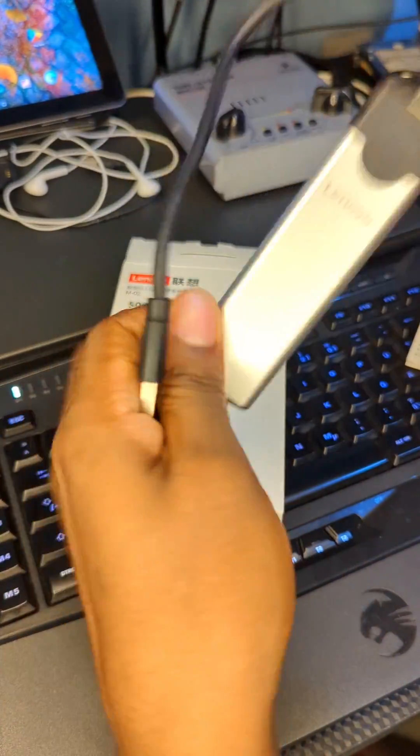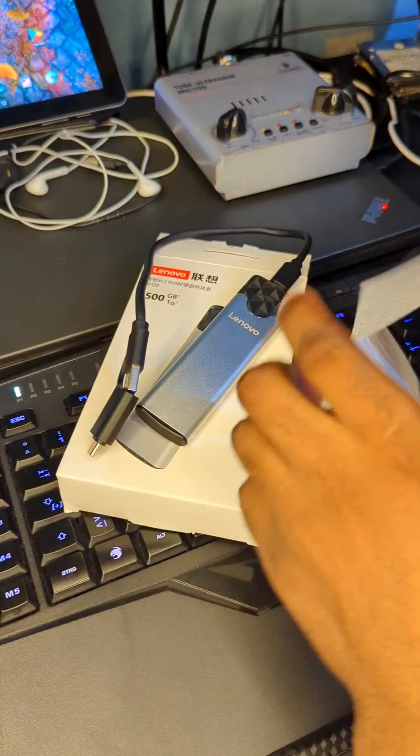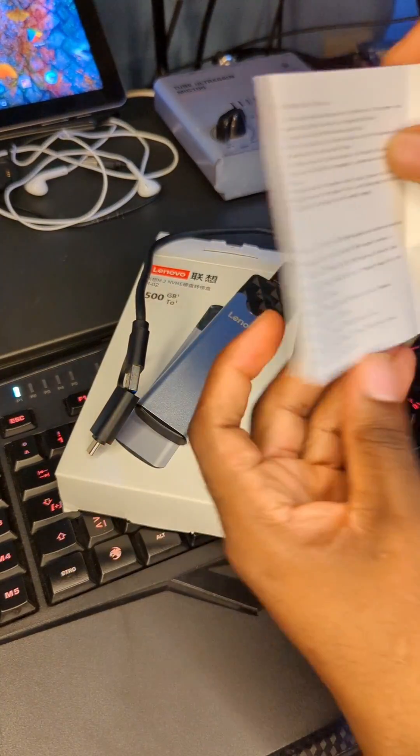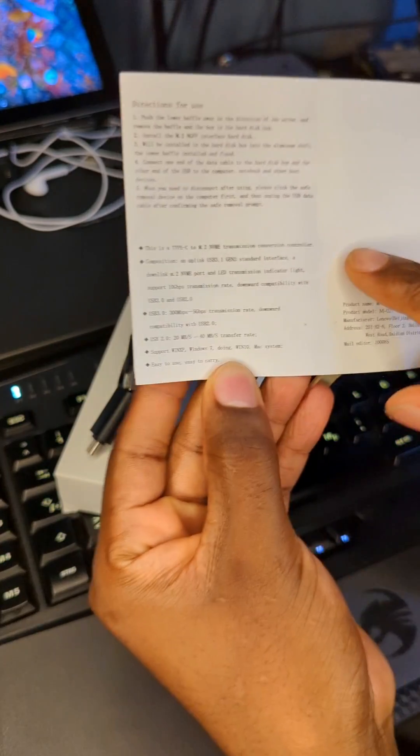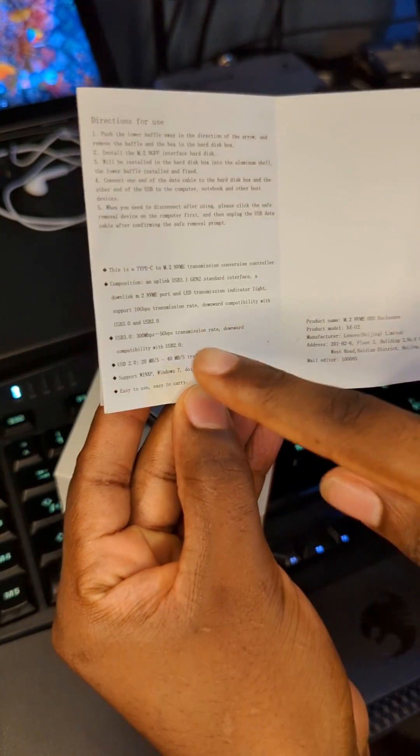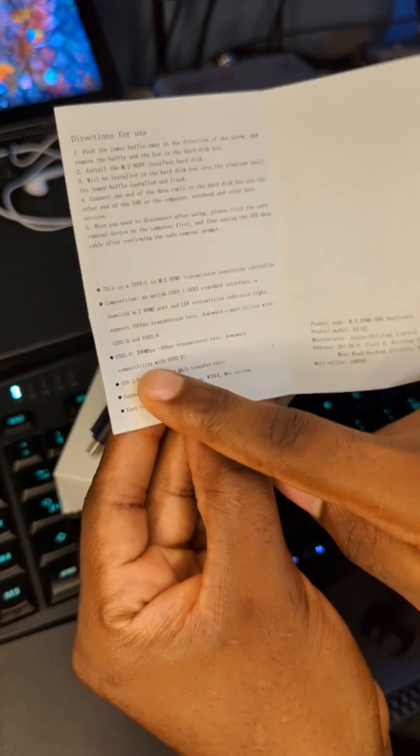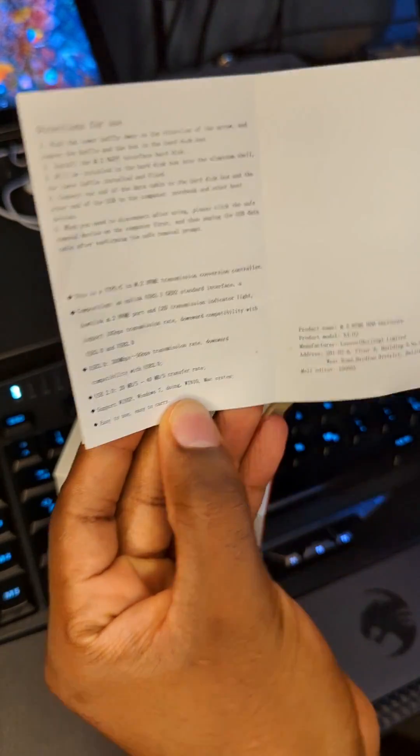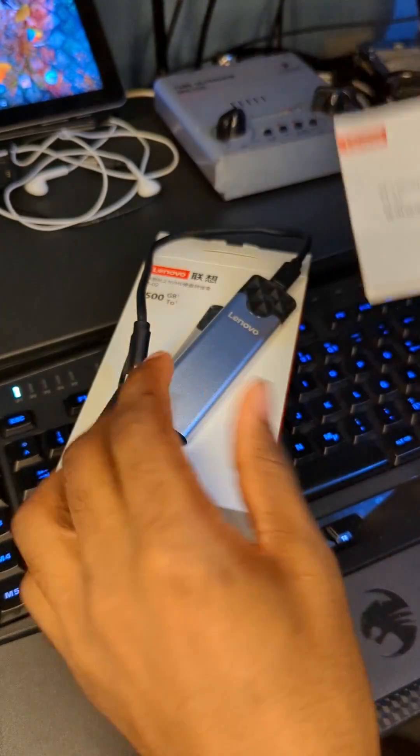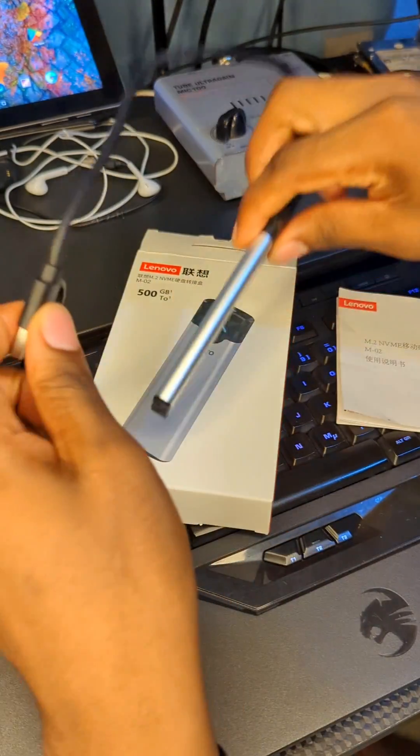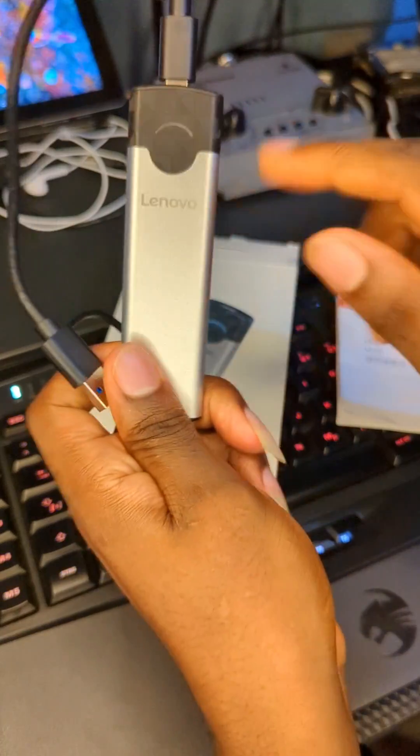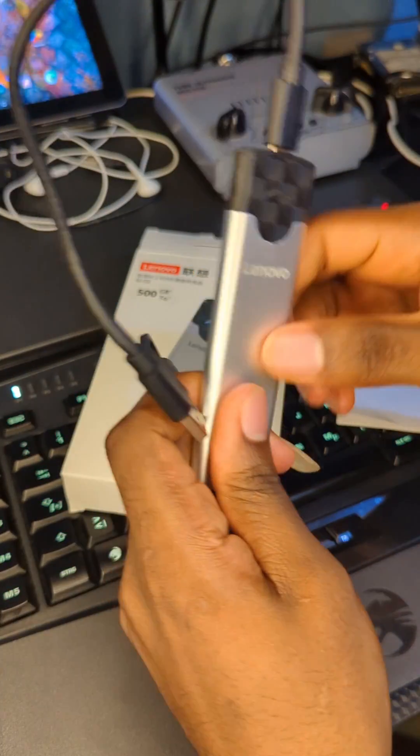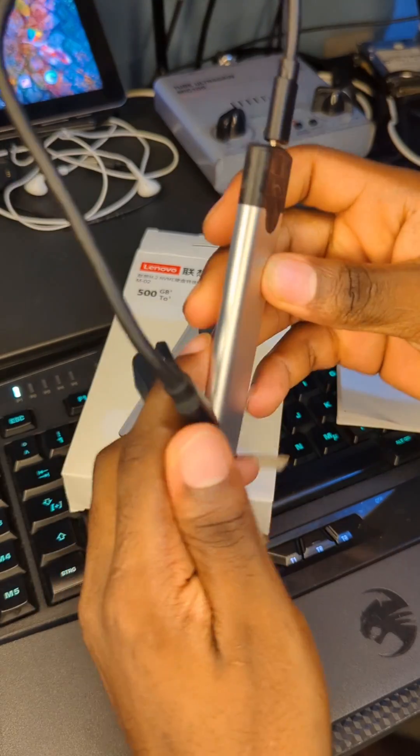It's really portable right here. From the instruction book, you can see that it can transfer 300 megabytes per second to 5 gigabytes per second in 3.0 port. All my PC ports are 3.0, so this looks really great. You can see Lenovo. I'm going to connect this to my PC right now.